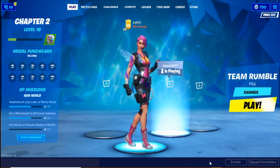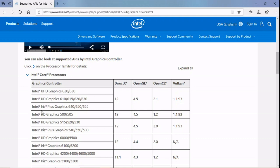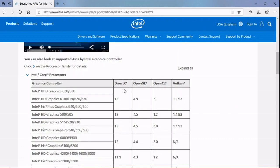I will put the link in the description about different processors that support Intel HD Graphics. The key requirement is DirectX 11 or 12 — these are the processors that support it. If you are using Intel HD Graphics 2000, your PC cannot play Fortnite, because Fortnite now only supports graphics that support DirectX 11 or 12.